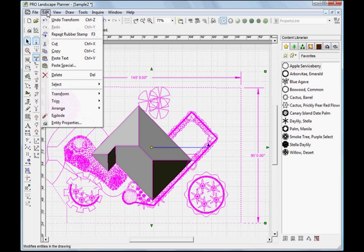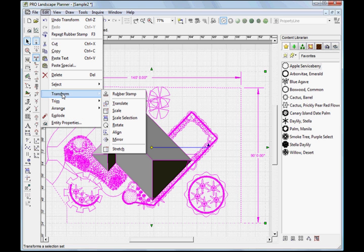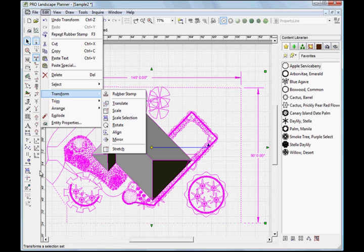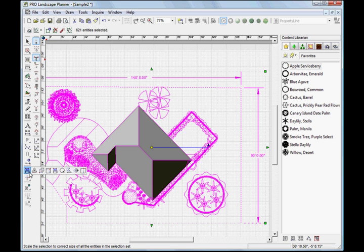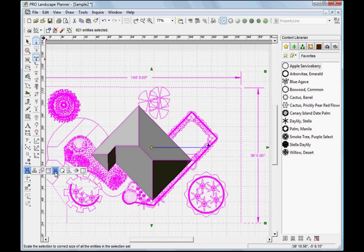We'll go up to the Edit menu, and we'll select Transform and Scale Selection. This can also be found on the All-in-One toolbar, underneath the Rubber Stamp tool, we'll find Scale Selection here.